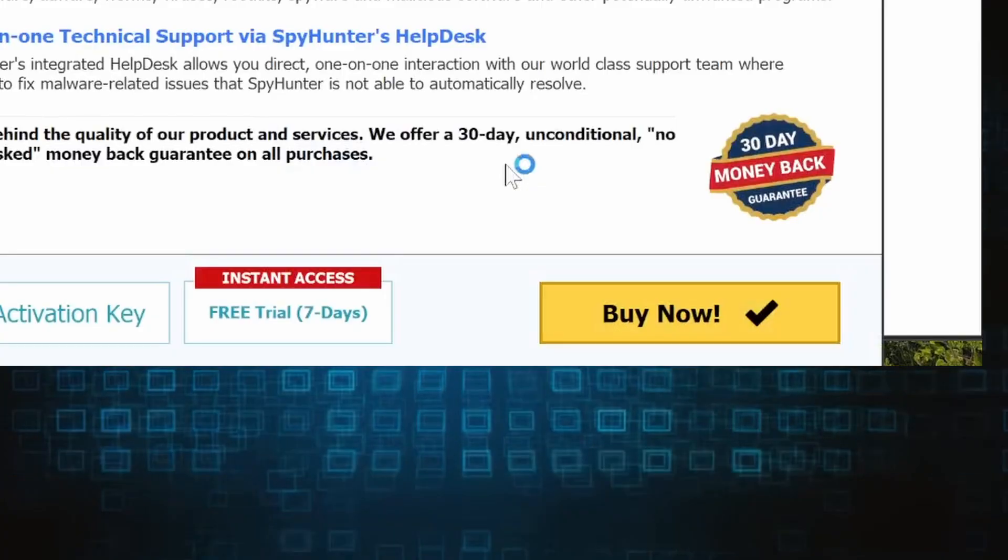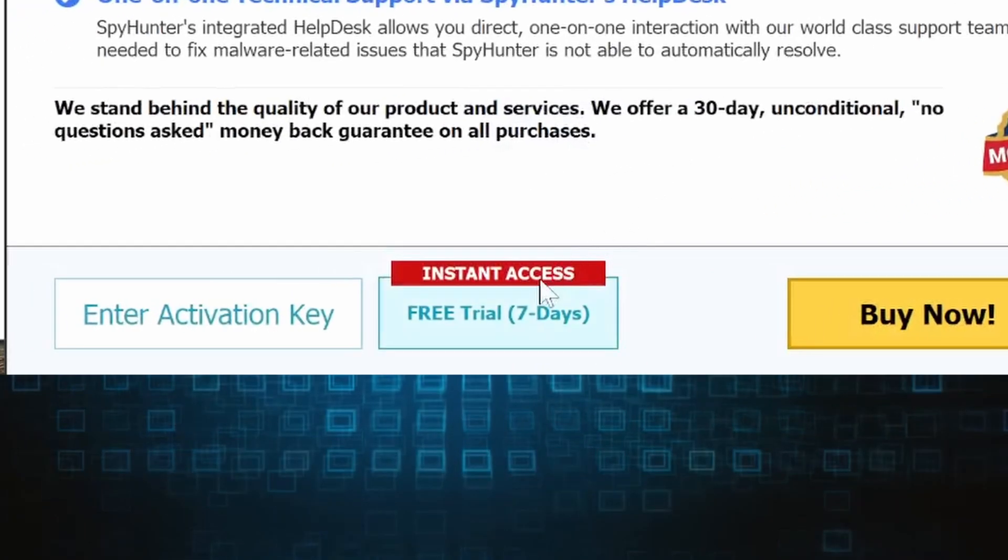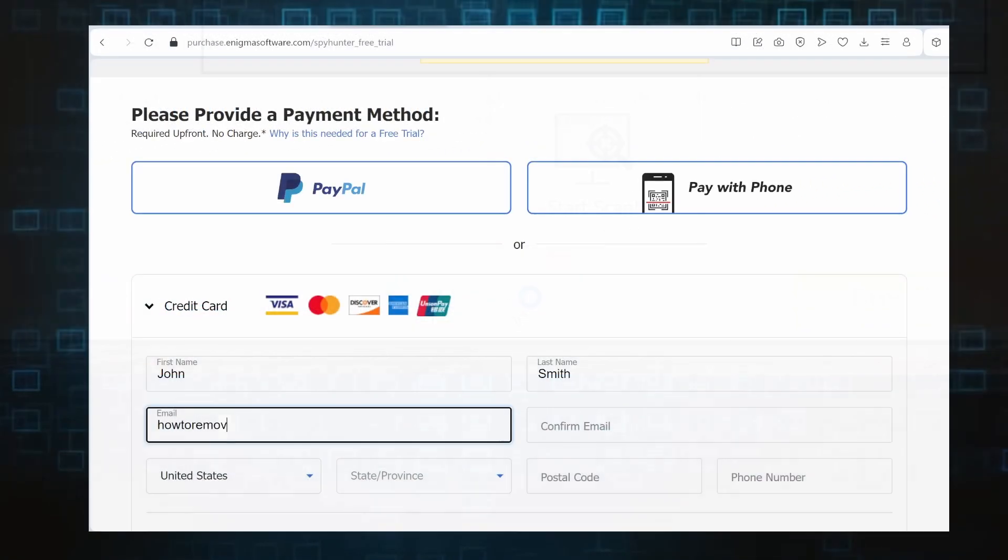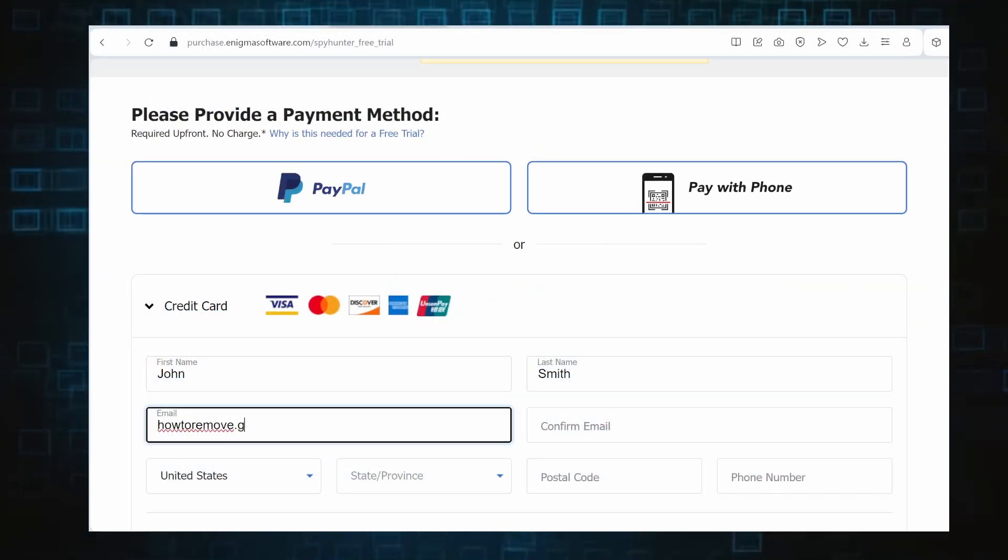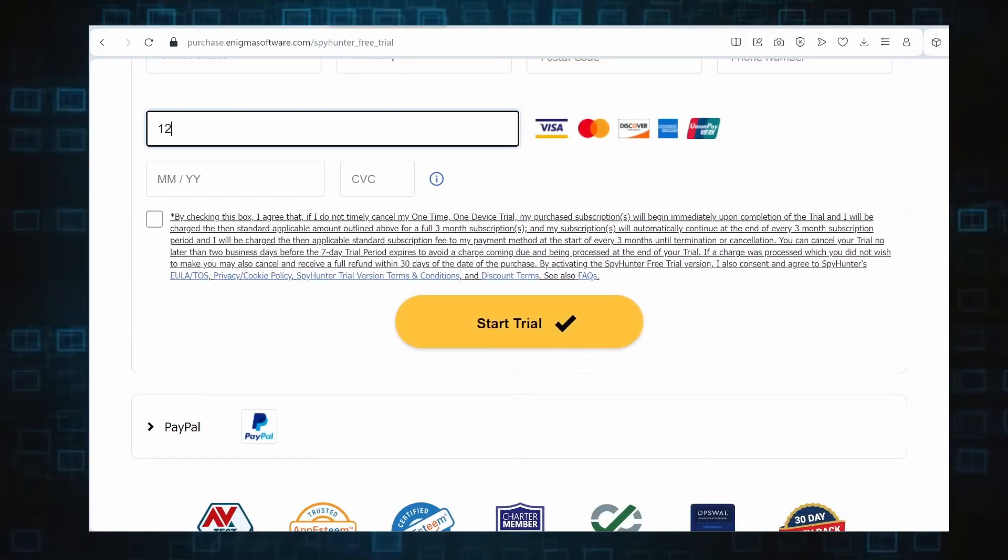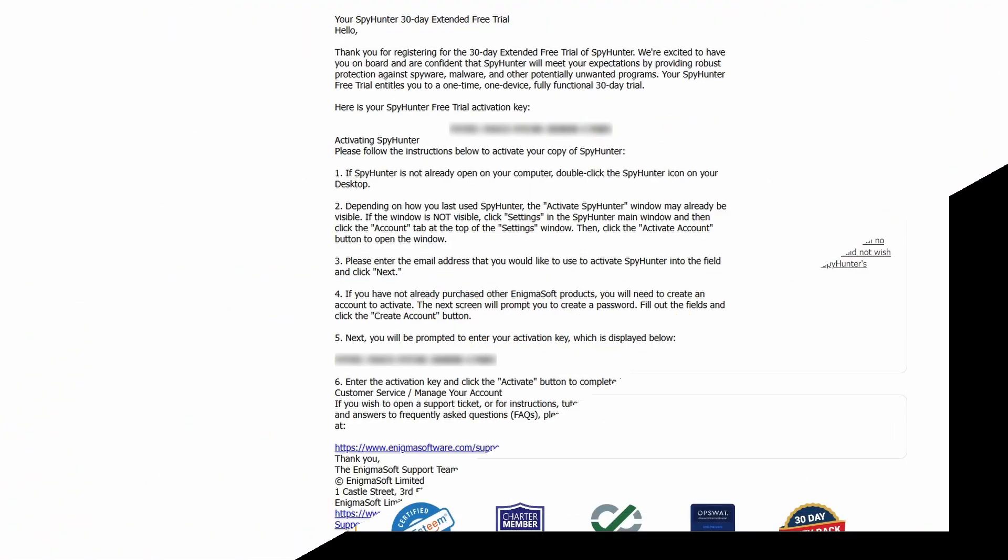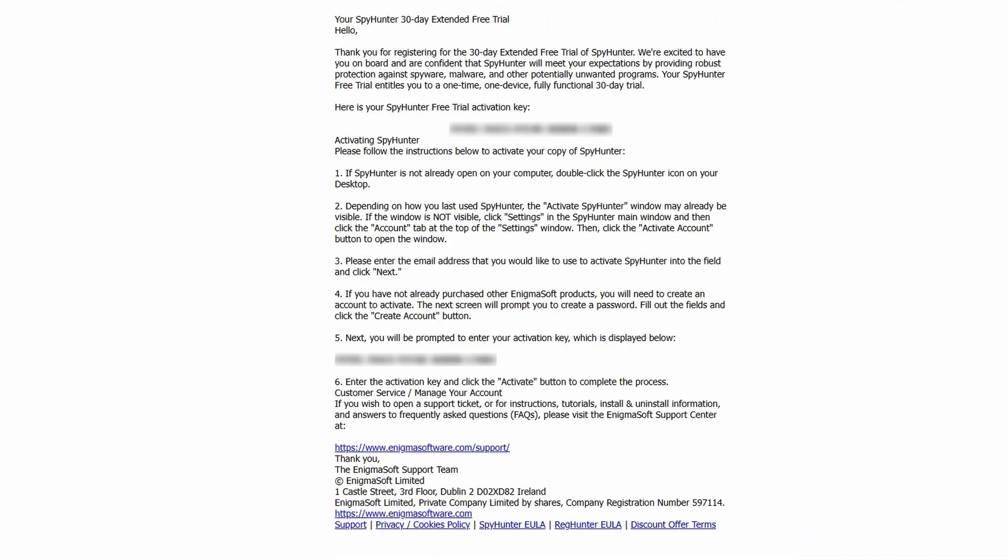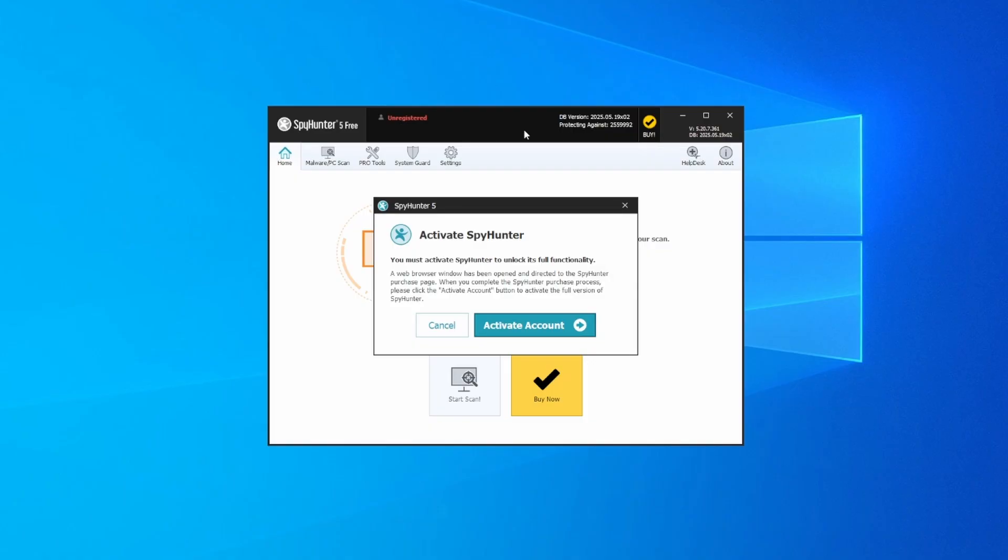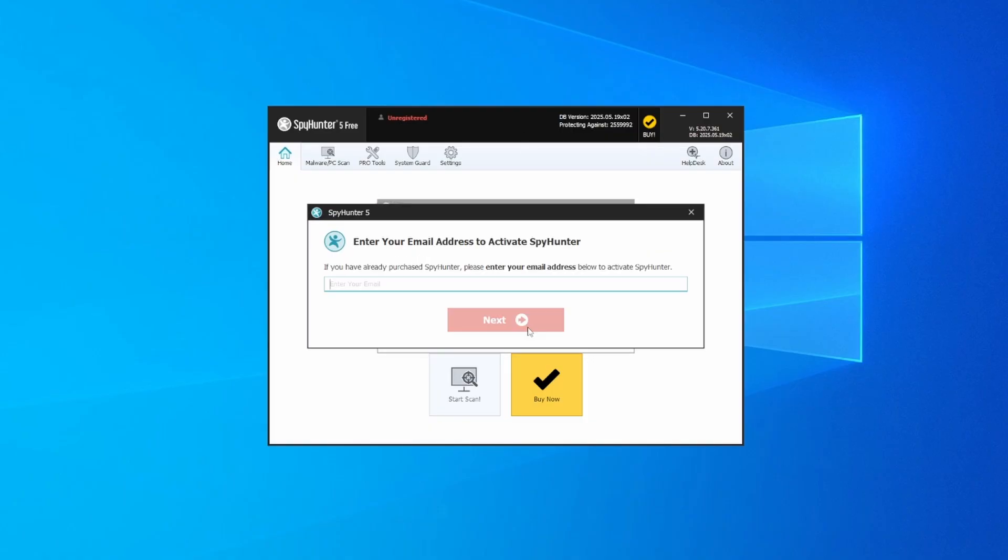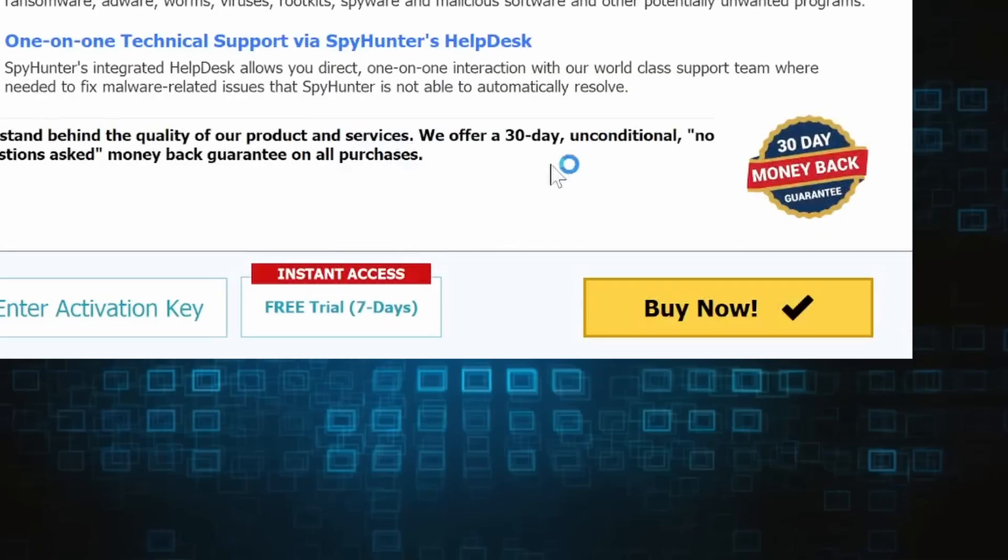If you go for the free trial version, you'll be redirected to an activation form where you'll need to enter some personal data and your credit card details. Then you'll receive an email with an activation code. To use it, you'll need to create a SpyHunter account where you must enter the code to begin your free trial.